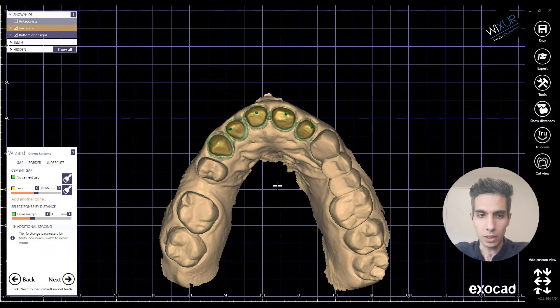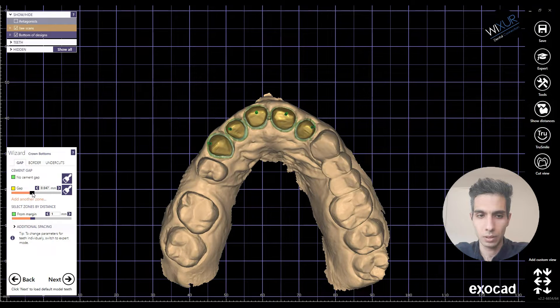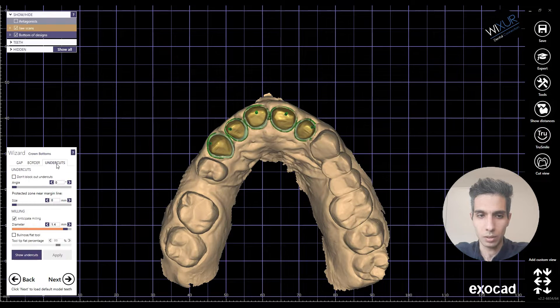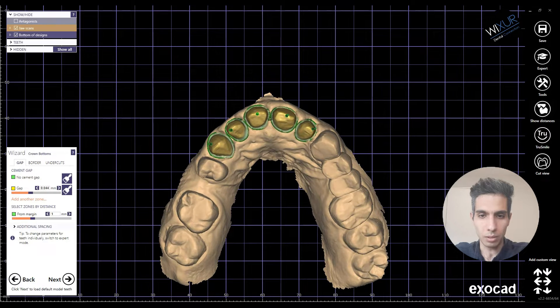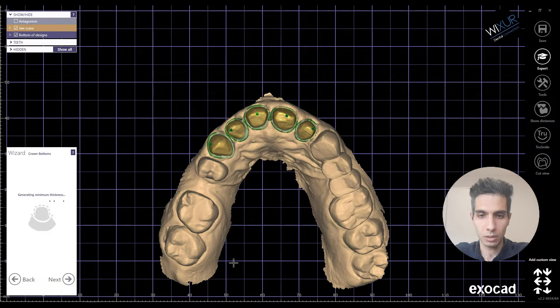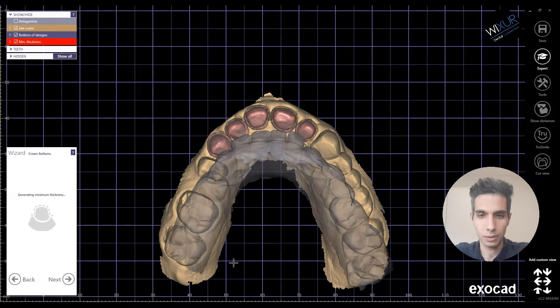Okay, here are the crown bottoms. I'm going to do some things about gap and undercuts. Looks good.